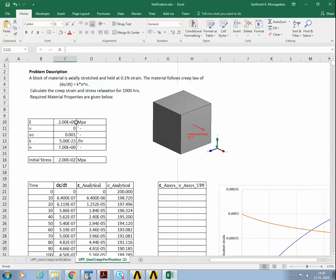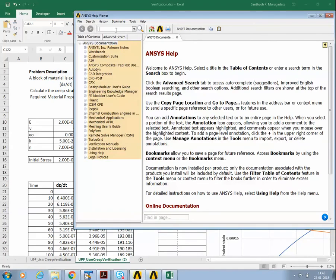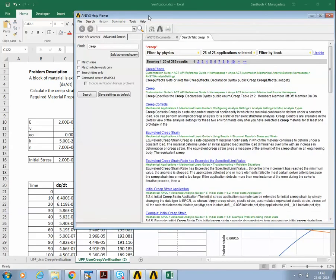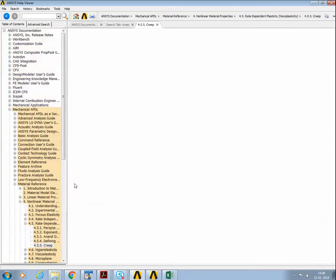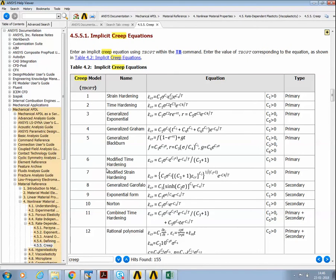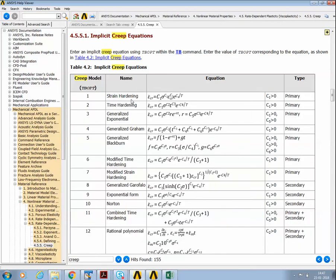Now let's see how we can model this. The first step is to look at the existing creep laws available in ANSYS — open the ANSYS help manual and search for creep. Here are the different creep laws available. We could probably use the strain hardening law, where C1 is K, C2 is N equal to 1, and C3 and C4 are set to 0. However, for demonstration purposes, I am going to write a new user creep model that consists of only C1 and C2, to demonstrate the full UPF procedure.